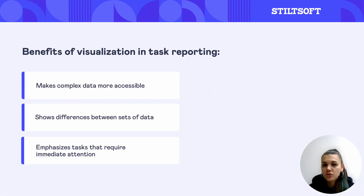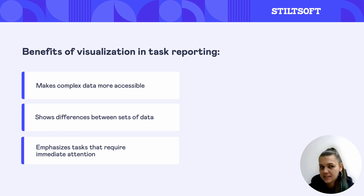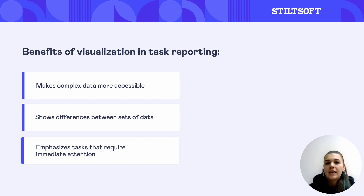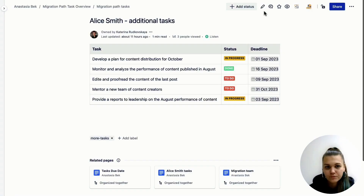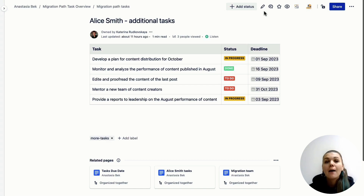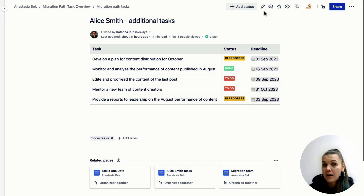It should be remembered that visualization is essential in task reporting. It helps make complex data more accessible and easy to understand, enables easy comparison between different sets of data, and emphasizes high priority tasks or issues that require immediate attention. As you might notice, the Page Properties Report outputs only one row with data per page except table headers. But if your table has more rows and you need to use a table multiple times in different page sections or pages, our table excerpt and table excerpt include macros will be quite valuable.